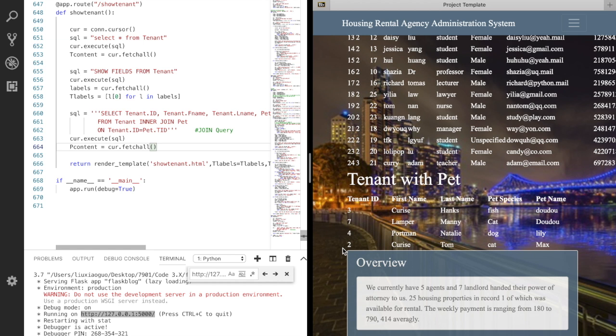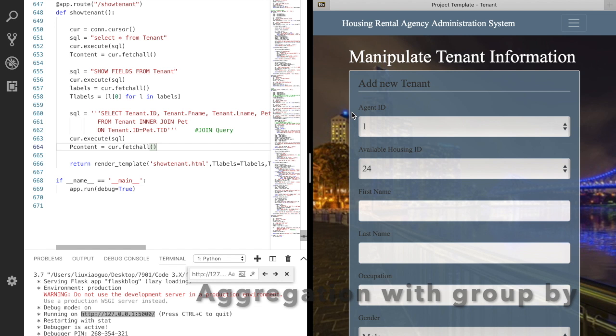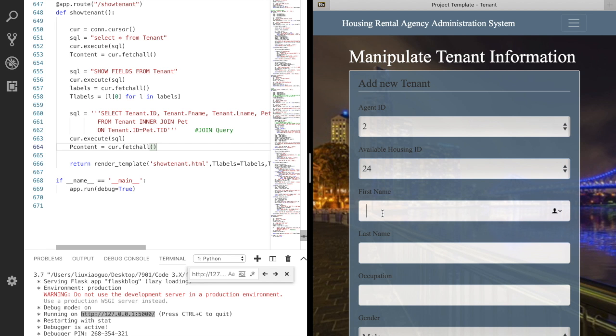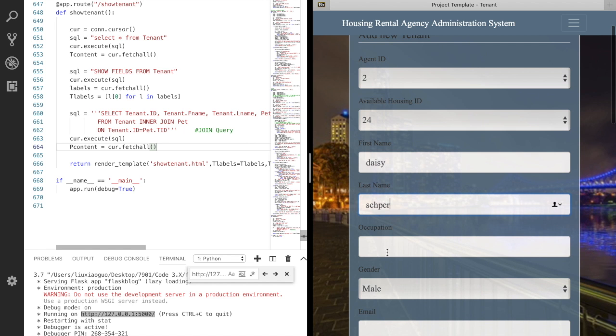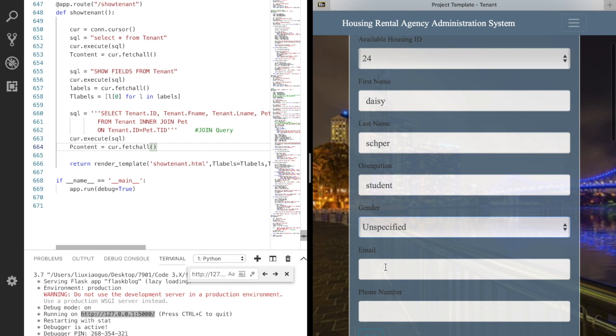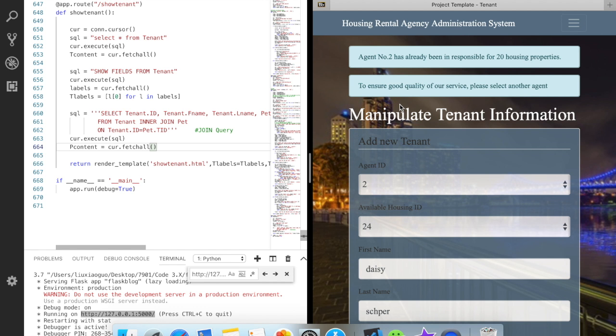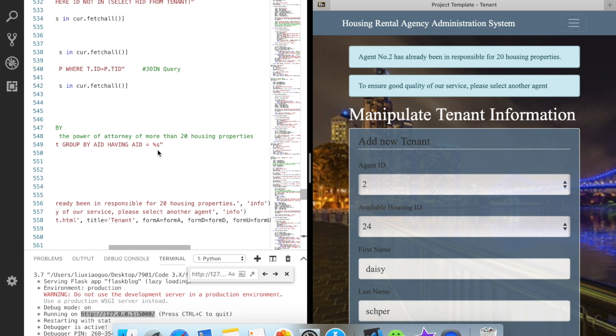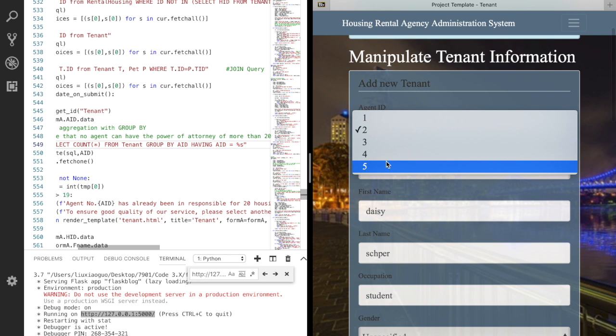Of course, we can also add new tenant in the tenant page. To do it, we need to choose the house ID and agent ID. This one cannot be added successfully. The tenant ranking functionality is done by an aggregation query with GROUP BY, counting how many clients the agent currently have when we input an agent ID. Now let's choose another agent. Success!